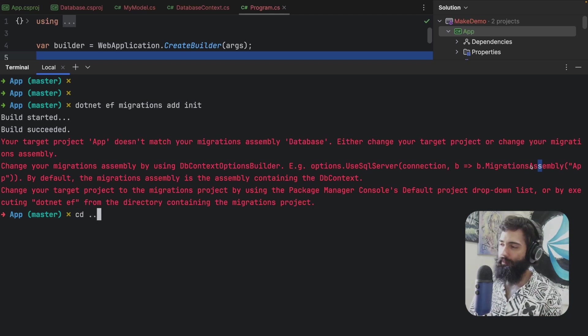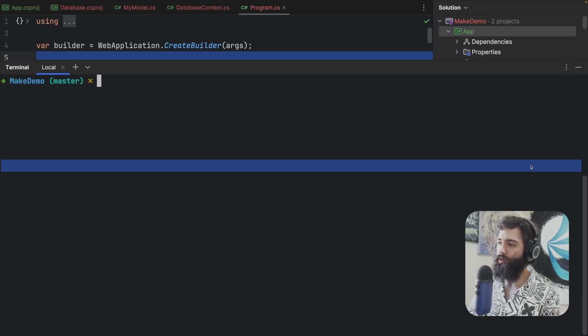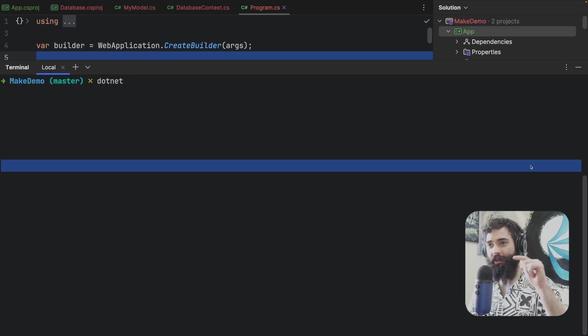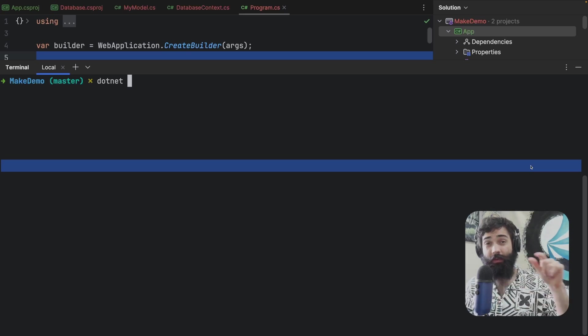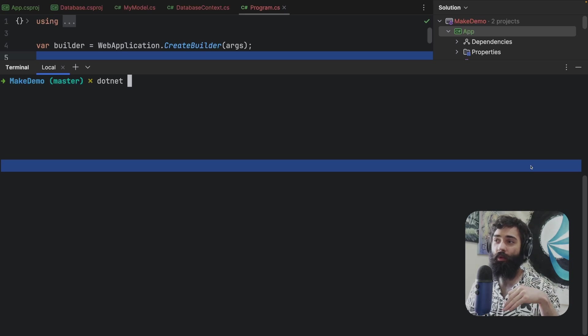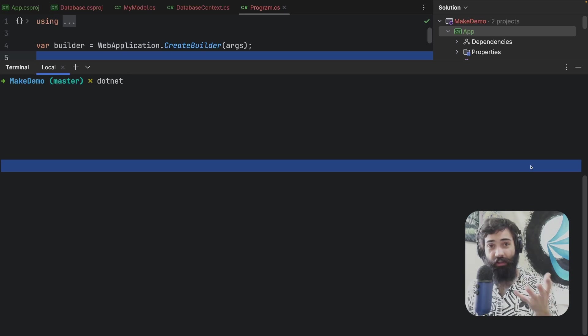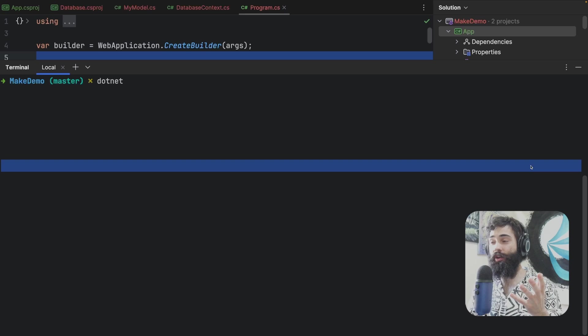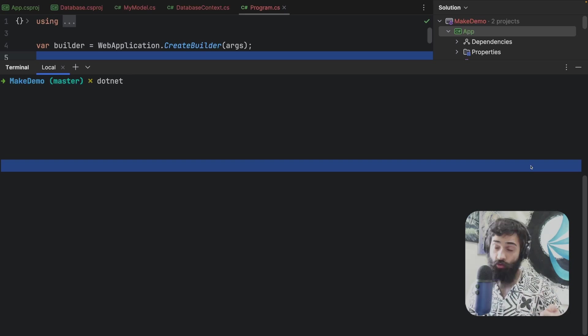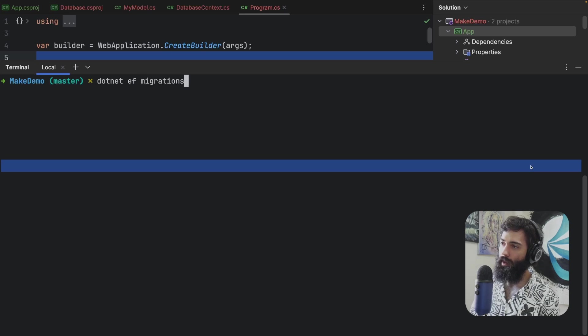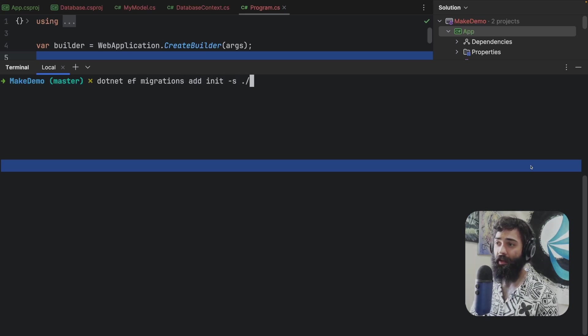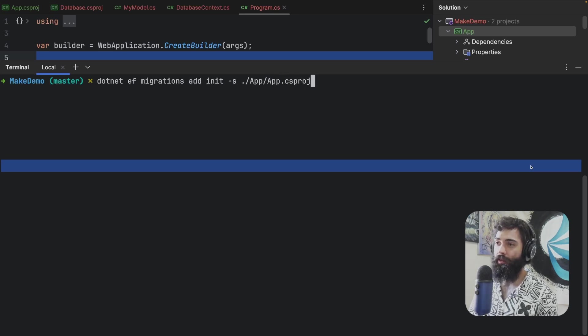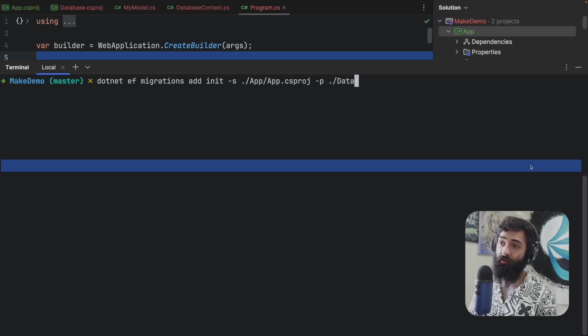Ultimately, let's say after some googling, after finding other videos, you're gonna know that I need to specify which project is going to be the startup project which is going to be running the queries and such, and then I want to specify which project is the project that contains the database, the DB context where the migrations should be generated. So let's do this. We're going to do .NET EF migrations add and again I'm going to do init but this time I'm going to be specifying a startup project which is going to be the app.csproj and then we're just going to be specifying the database project where the migrations should be generated.